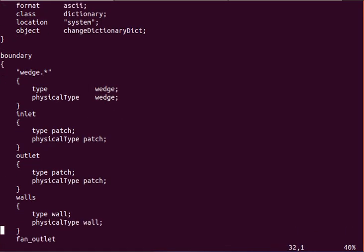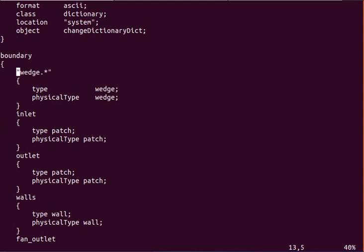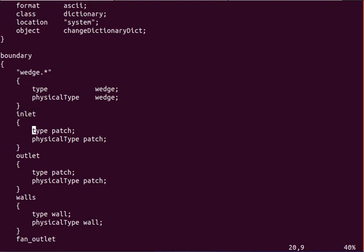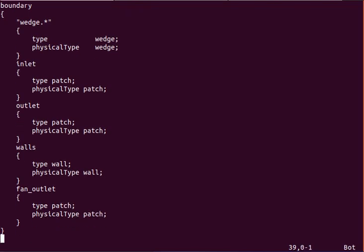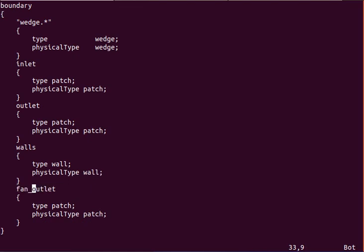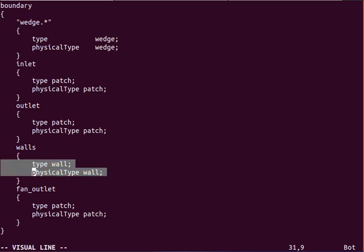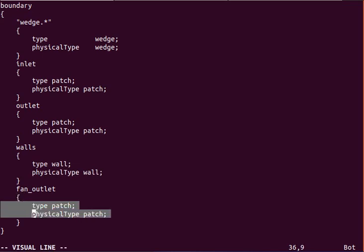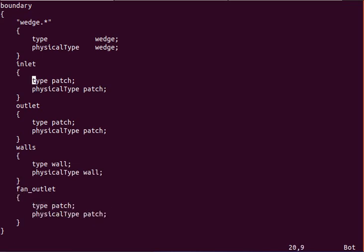So you can see we have, as you'll see in the gmesh files we've defined the names wedge0, wedge1. This is sort of a regex for 0 and 1, or for all names with wedge. And the inlet, outlet, and these names will all be defined in the gmesh script. Fan_outlet, which corresponds to the jet where the jet flow originates from. And you can see I am giving it these physical boundary names.